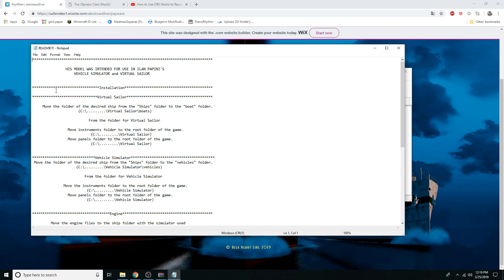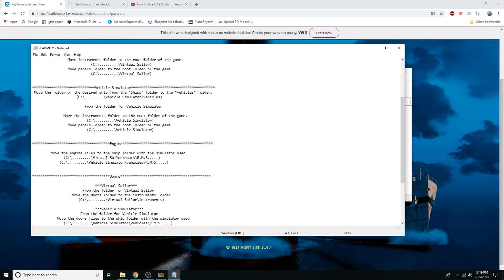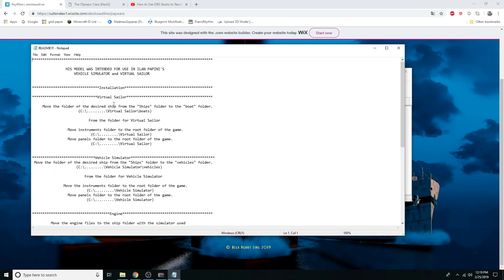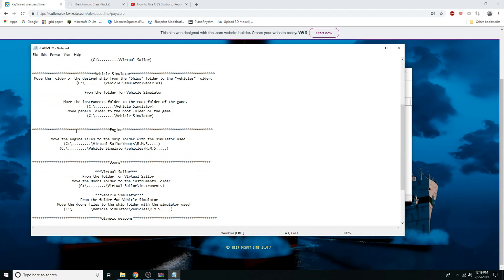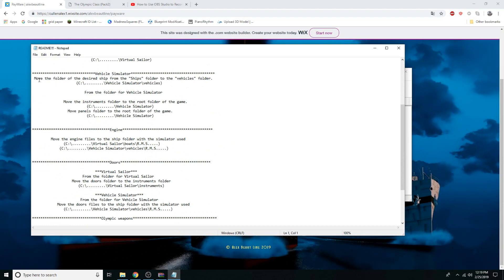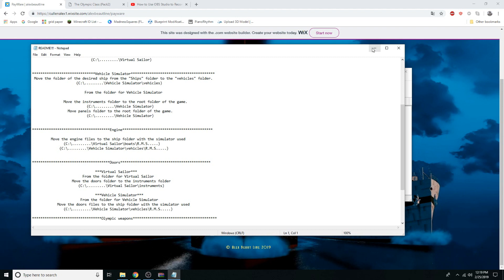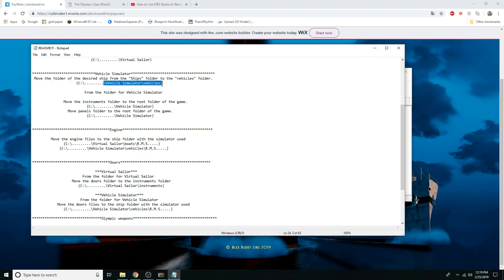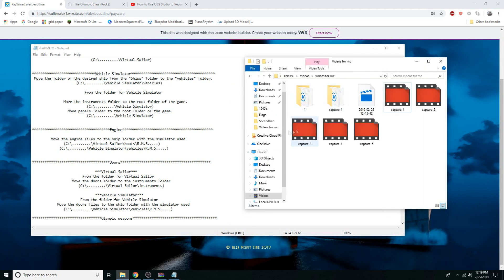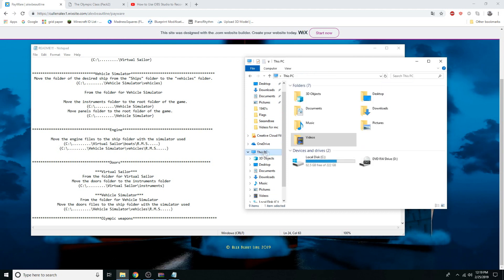We're not using Virtual Sailor — I'm using Vehicle Simulator because that's what I have, so sorry Virtual Sailor people. To move the ships to the desired place, open up your file explorer, go to This PC, click Local Disk.